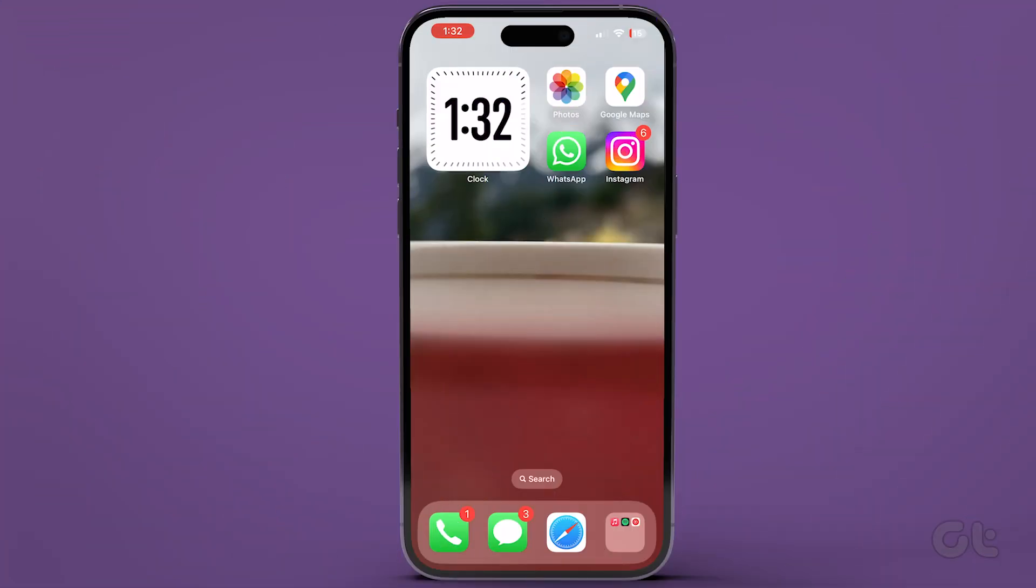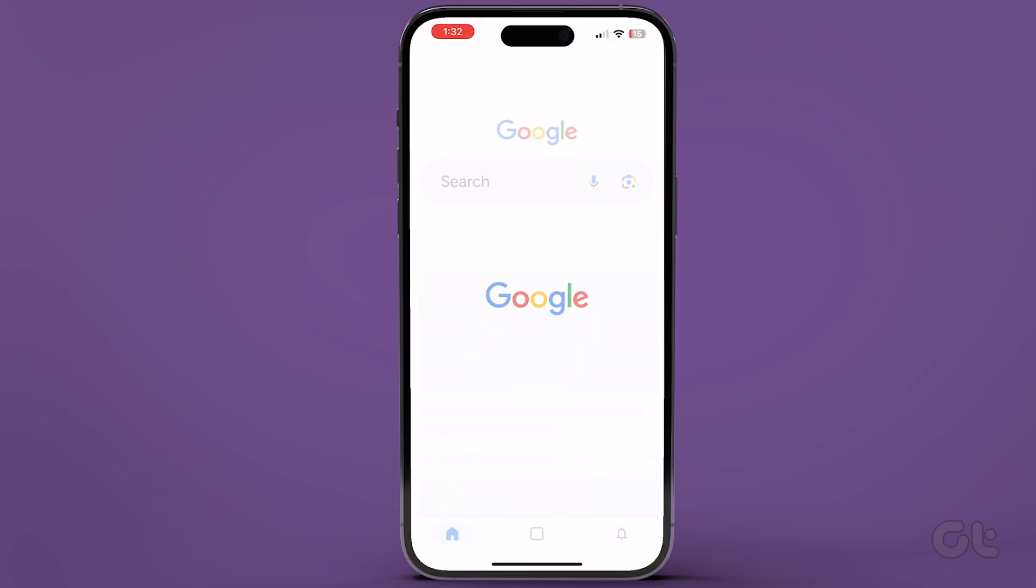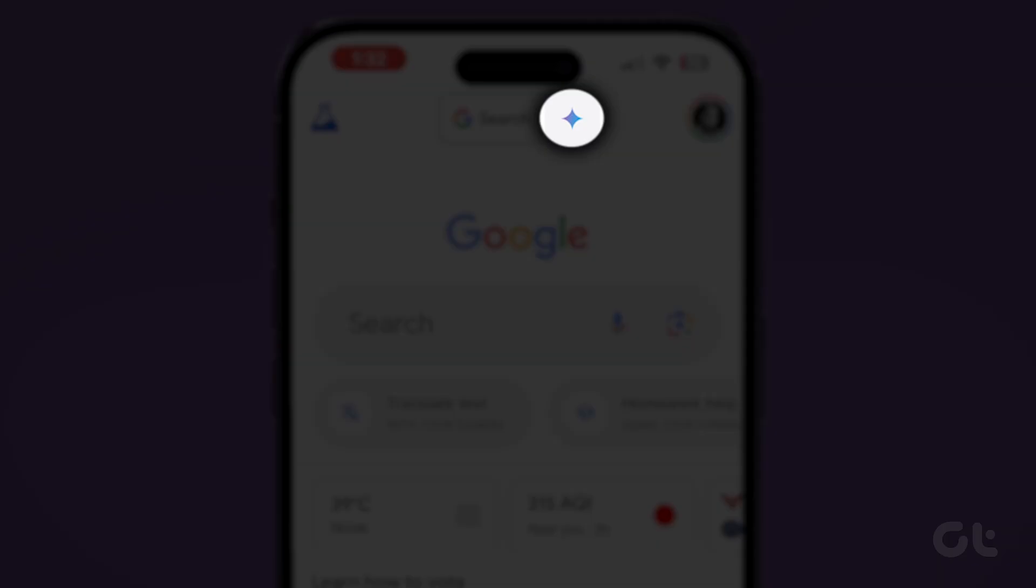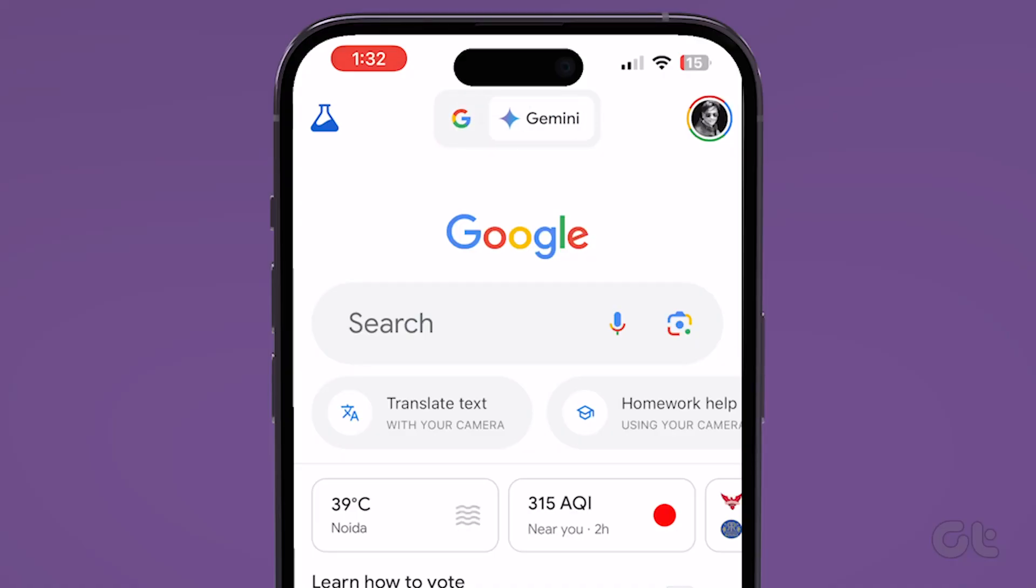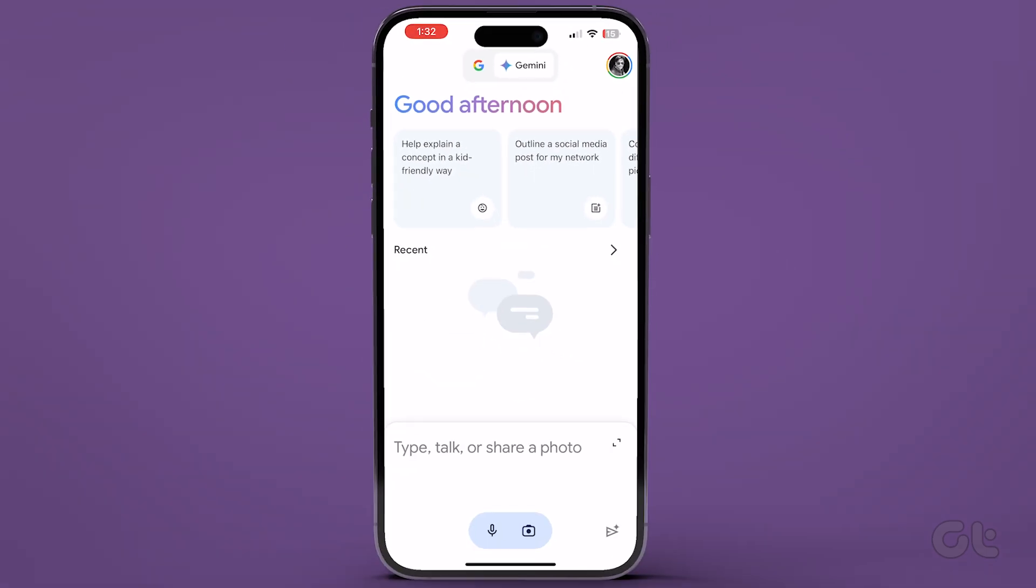To access it, open the Google app on your iPhone. Now look for the Gemini icon in the upper tabs of the app. Once you spot it, tap on it to switch to Gemini. And that's it.